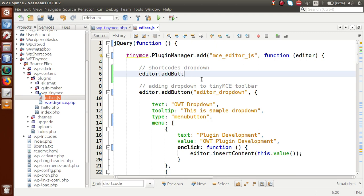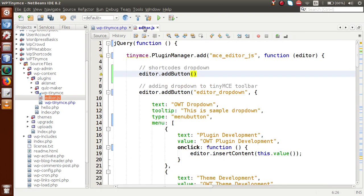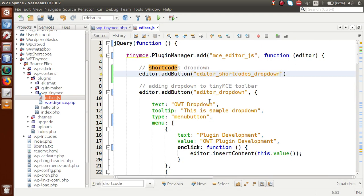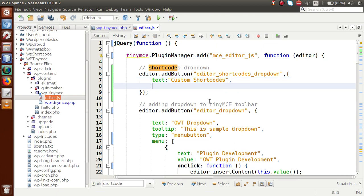Inside the addButton method we have to pass our first parameter as the key we declared — I'm copying that key and passing it as the first parameter. Next we have to define some properties for that button by making an object. Inside this object we define all the properties. Let's say text: 'Custom Short Codes'.